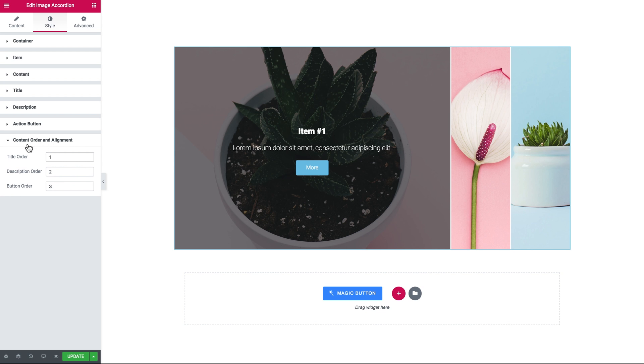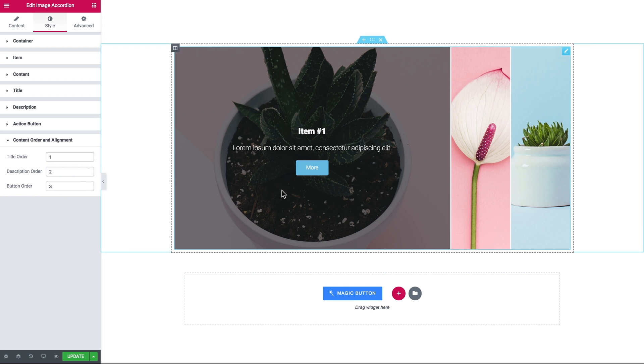And then in the last tab which is called content order and alignment, you can change the order in which the title, the description, and the button go.